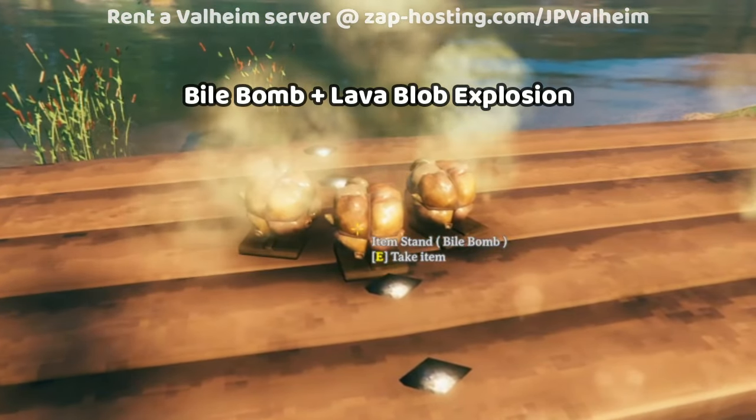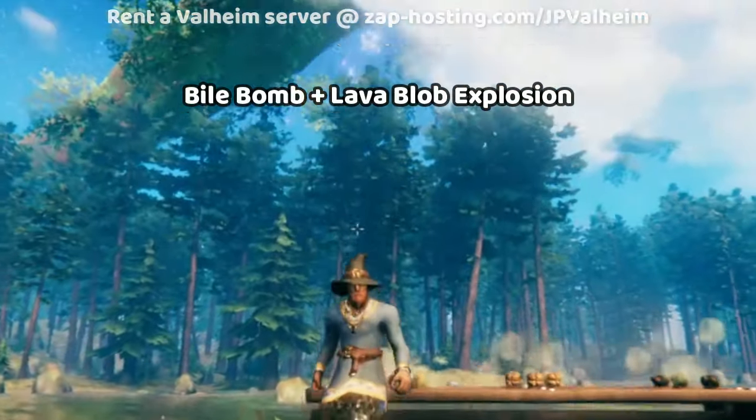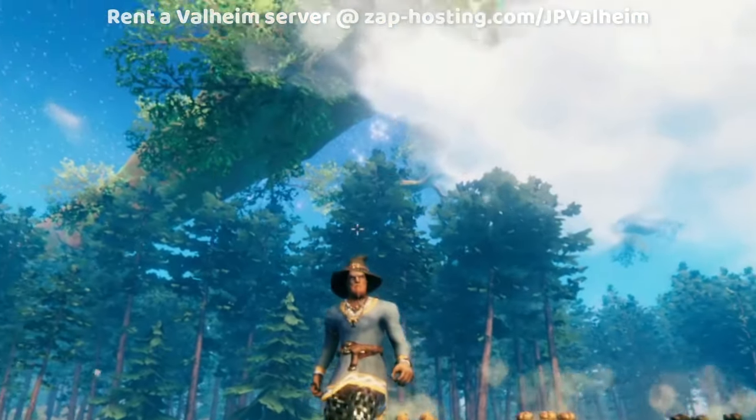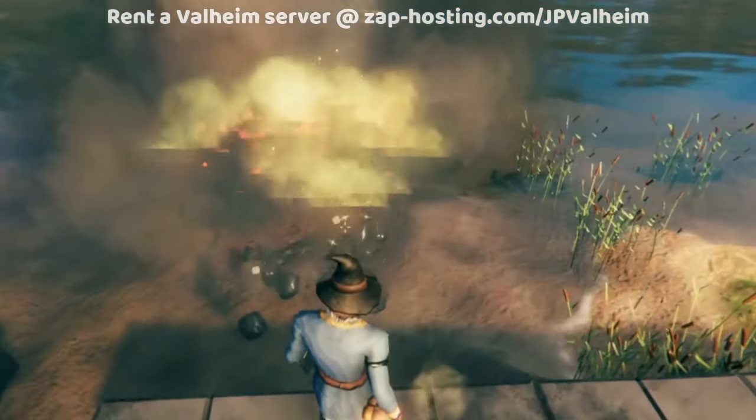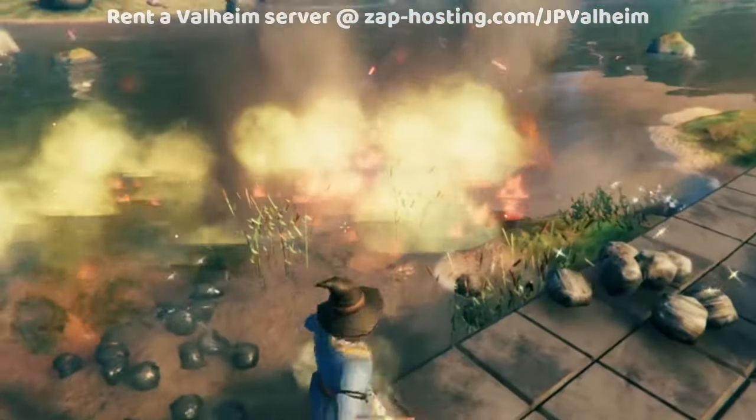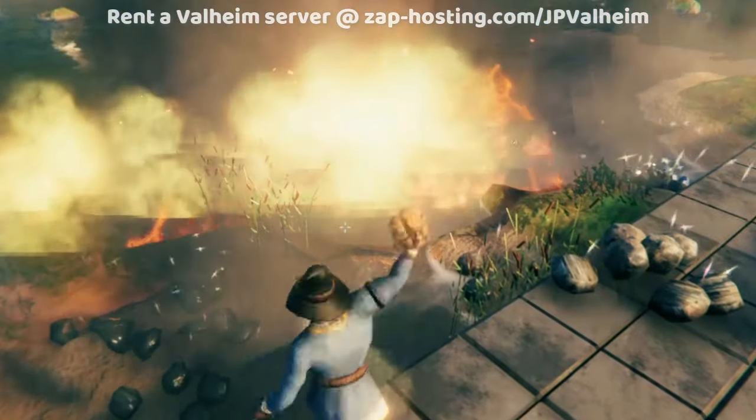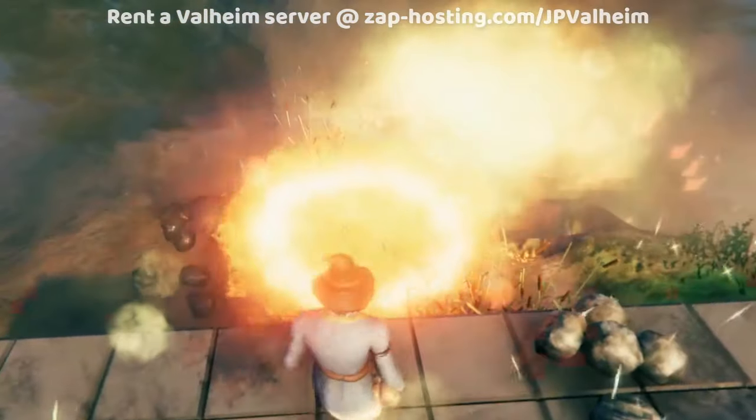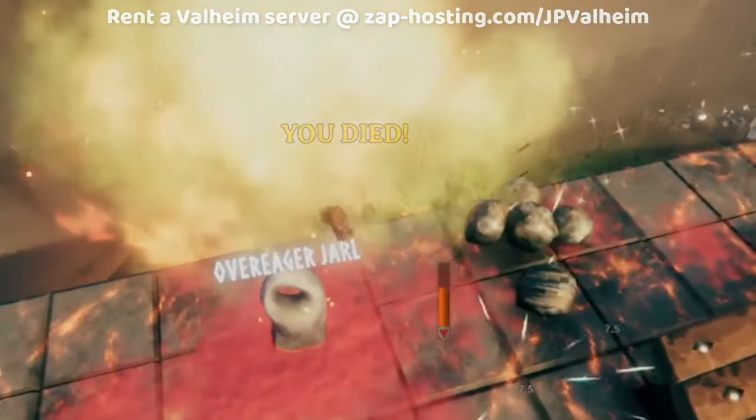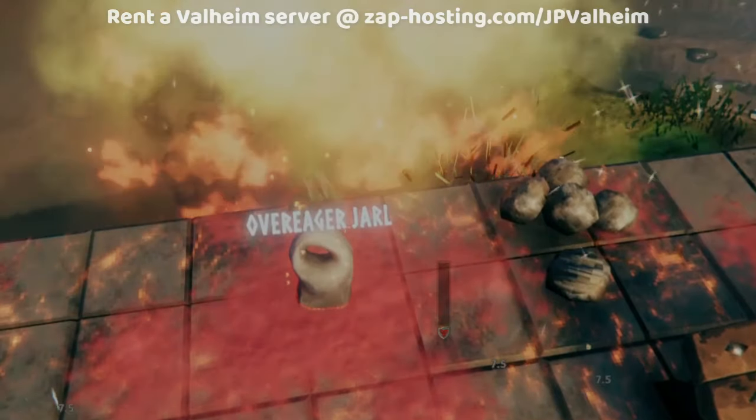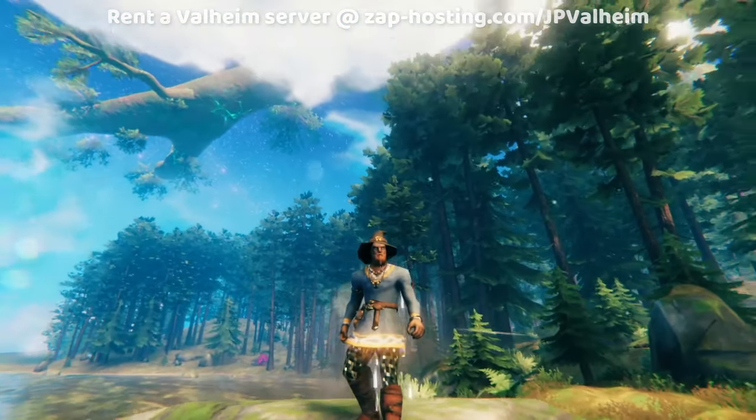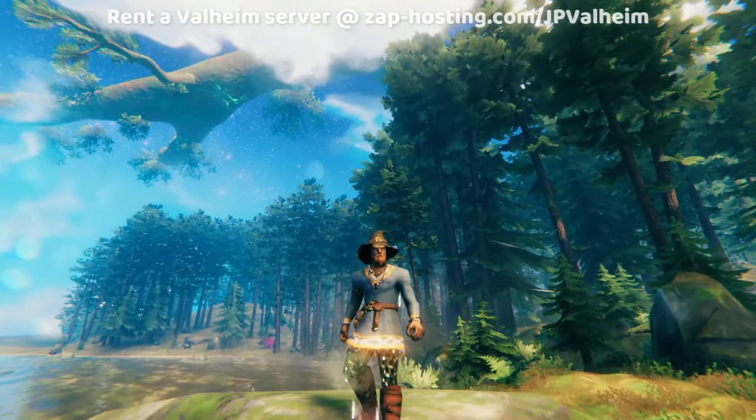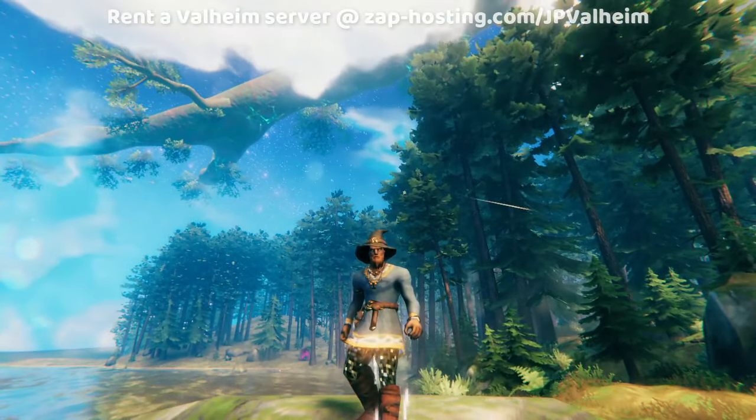Our next example is the Bile Bomb, which is made in the Mistlands and is significantly stronger. This one doesn't just damage items, it actually mines the ground downward. So you can keep throwing them in order to lower the terrain, but you do have to be careful, because they can kill you as well. I managed to completely lose track of that little staging area I'd made, so we'll have to move on to the Smoke Bomb demonstration.